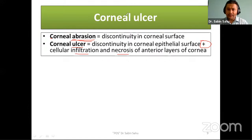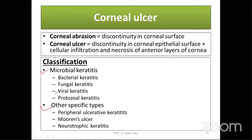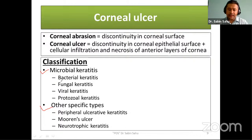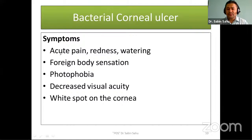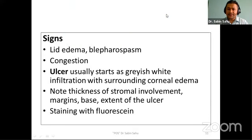Corneal ulcer can be etiologically classified into microbial keratitis and other types. Microbial keratitis includes mainly bacterial, fungal, viral, and protozoal keratitis. Other types include Mooren's ulcer, neurotrophic keratitis, etc. Bacterial corneal ulcers usually present with acute pain, redness, watering, foreign body sensation, photophobia, decreased visual acuity if involving the visual axis, or a white spot on the cornea.